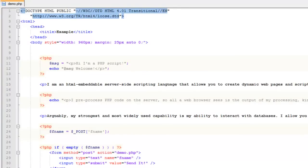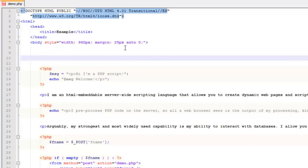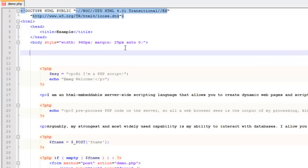Hey there, John Morris here. In this video we're going to talk about conditionals — specifically if/else and the switch statement. If/else allows you to create a condition in PHP, which you're going to use a lot. Most of what you can do in PHP revolves around these conditionals. You check whether a certain condition is met, and if it is, you do one thing.